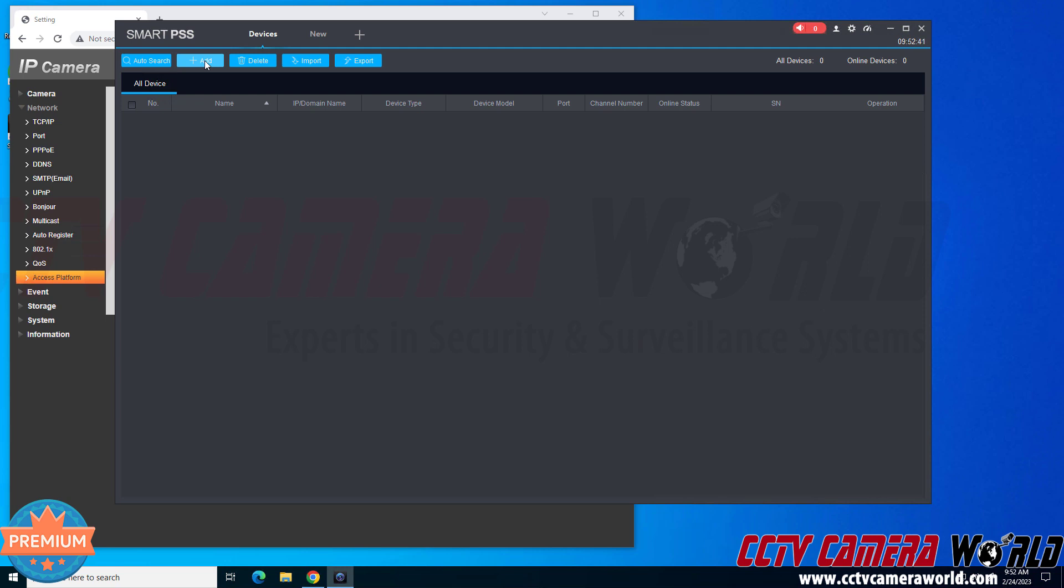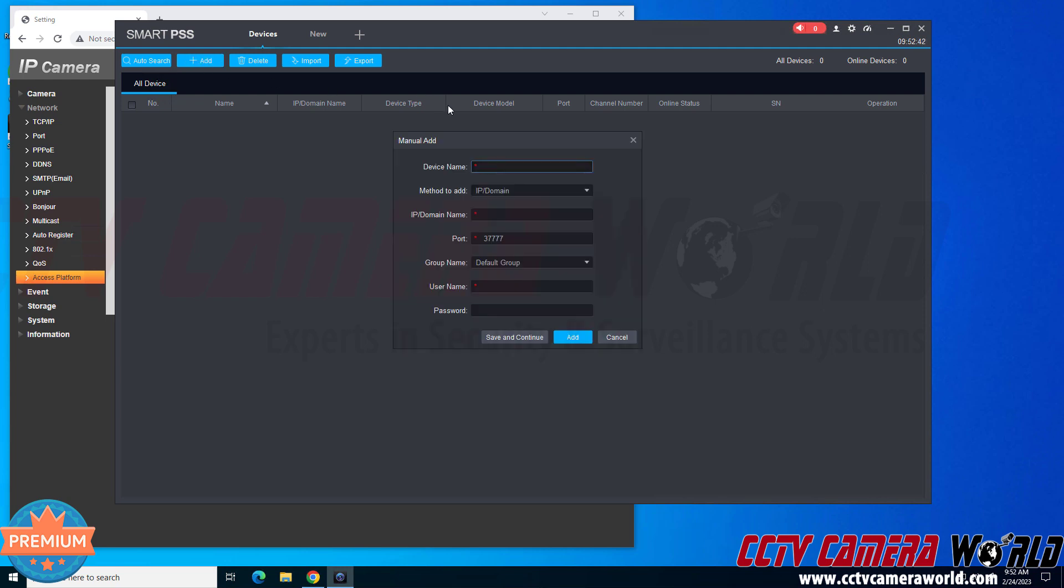So I'm going to click the Add button. And then the first thing you need to do is change the method to add. The IP slash domain would be if this camera was in the same network and you want to add it using the IP address, or if it was port forwarded.